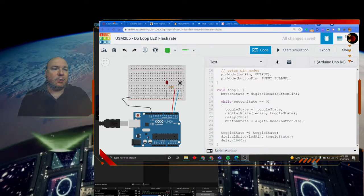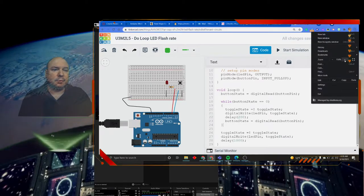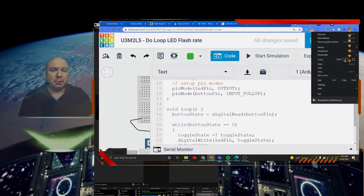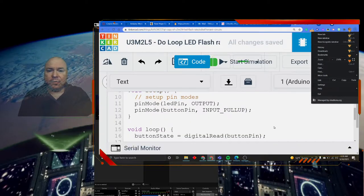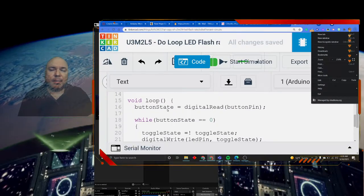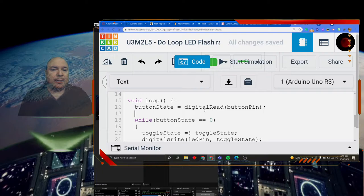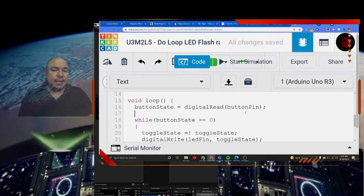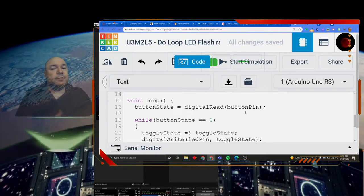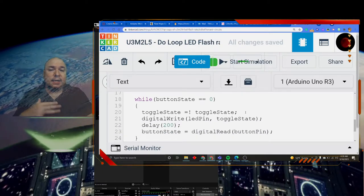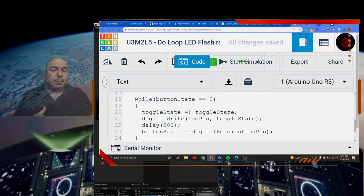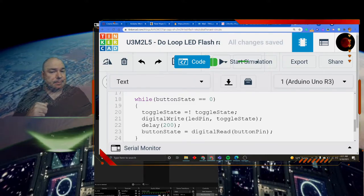If we look at this while loop here, we had our button state, and we did a digital read of our button state. So that was before the while loop, but then in the while loop, we read the button state again.